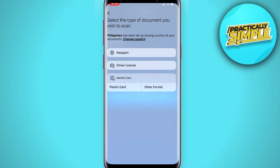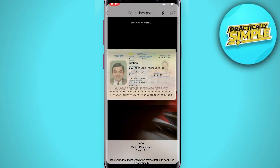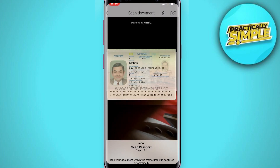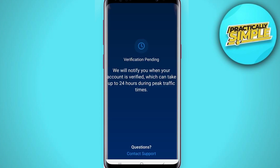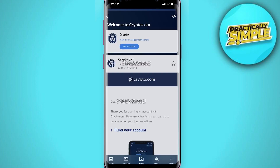Prepare your valid ID such as a passport, driver's license, or other government-issued identification cards. After scanning your ID, the next step is to take a selfie. After completing all these verification steps, this might take 24 hours to have your account reviewed and verified. An email will be sent to notify you once verified.